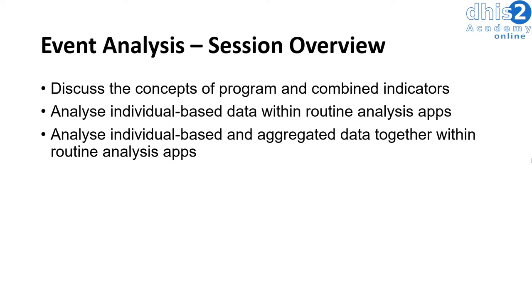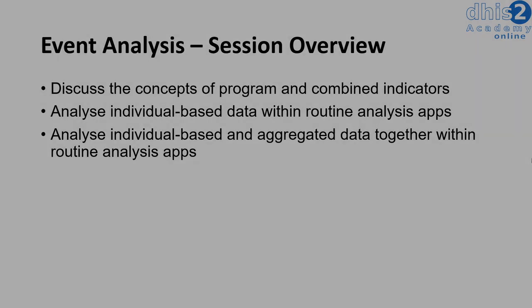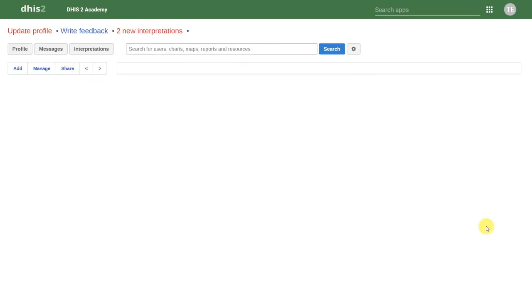Let's go ahead and get started with the session. In this session, we are going to discuss some methods to analyze event and tracker data. In order to do this, we will use the analysis applications that we should be familiar with by now.